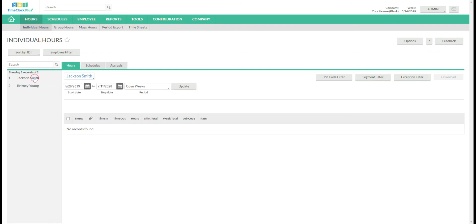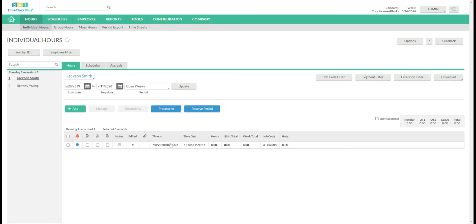And if we were to go to that employee's individual hours, we would see that timesheet there. And that is holidays in a nutshell.